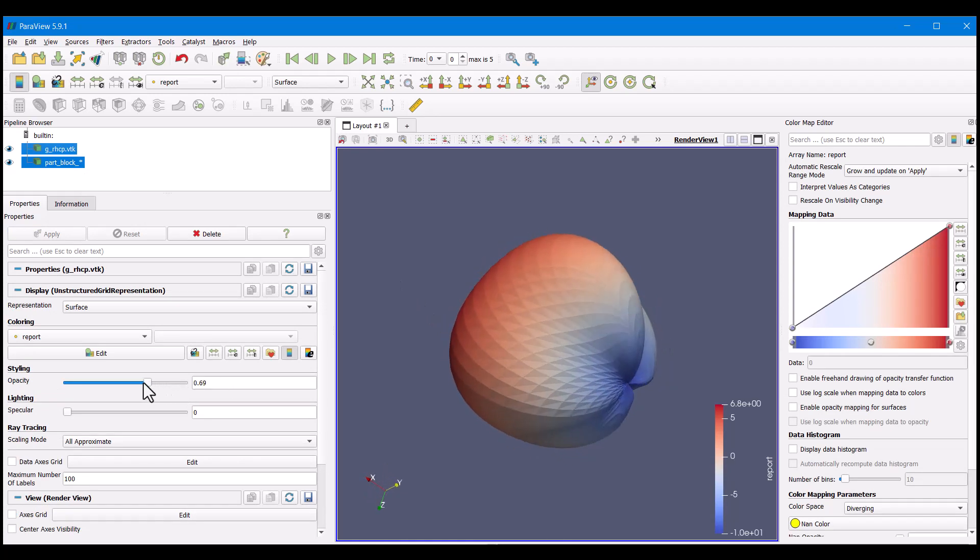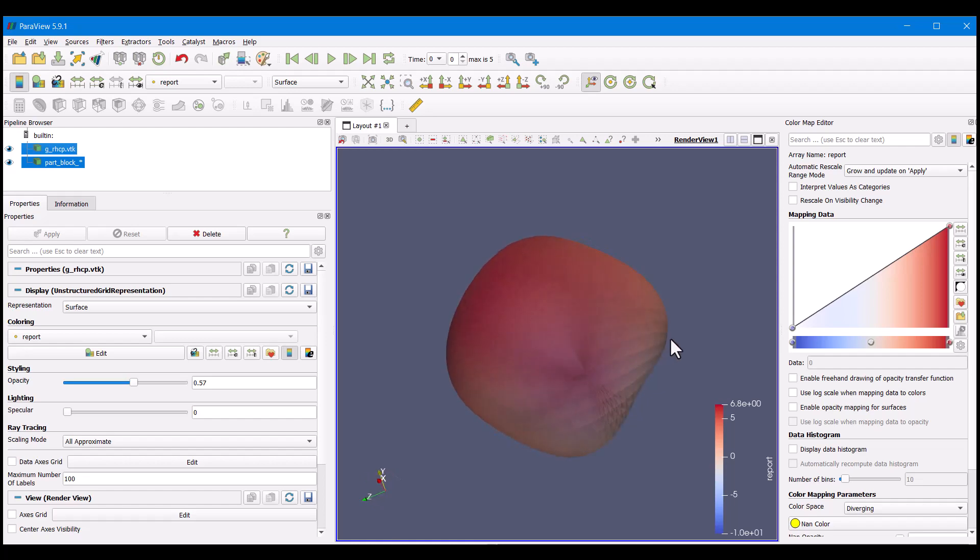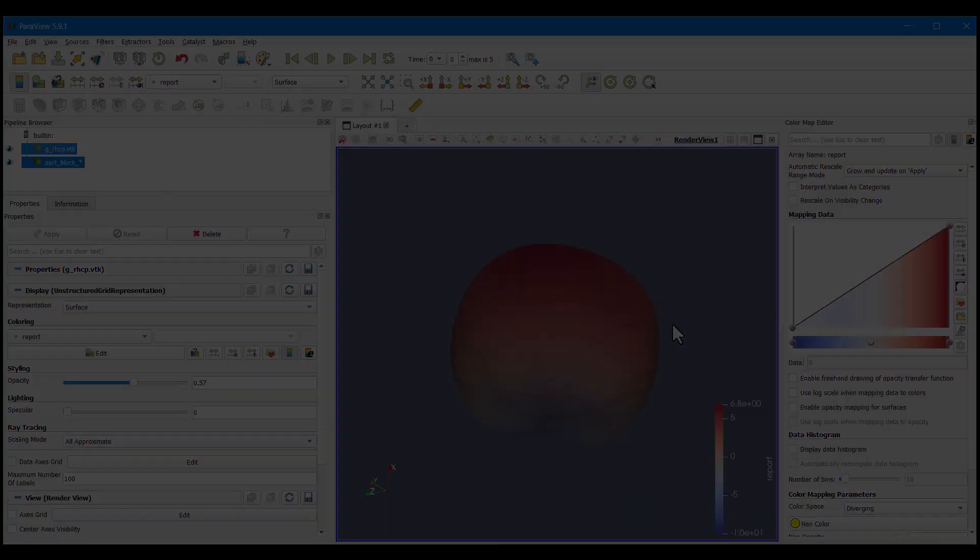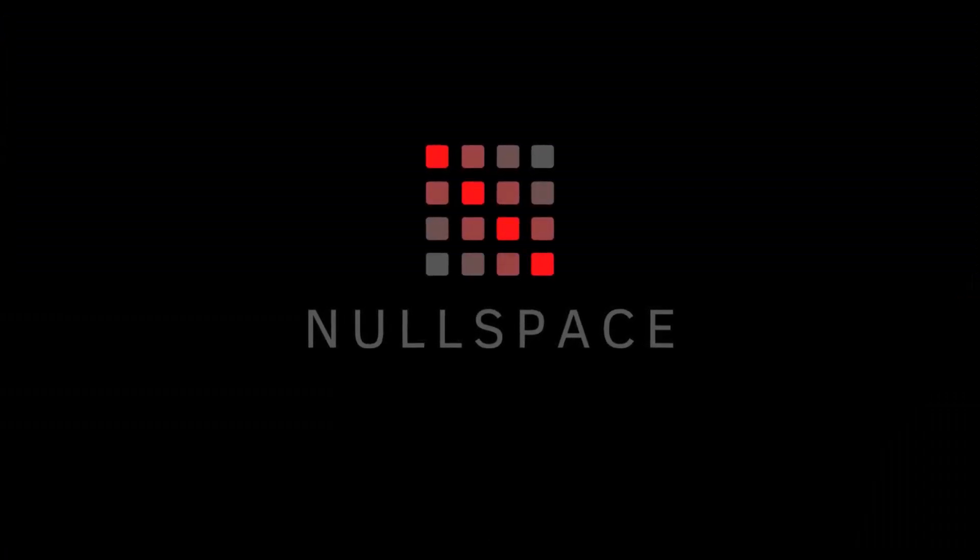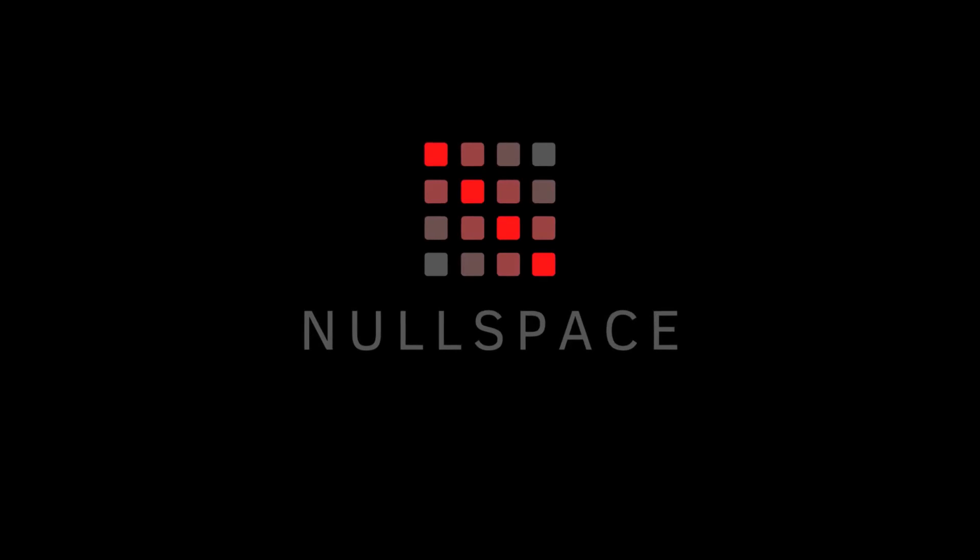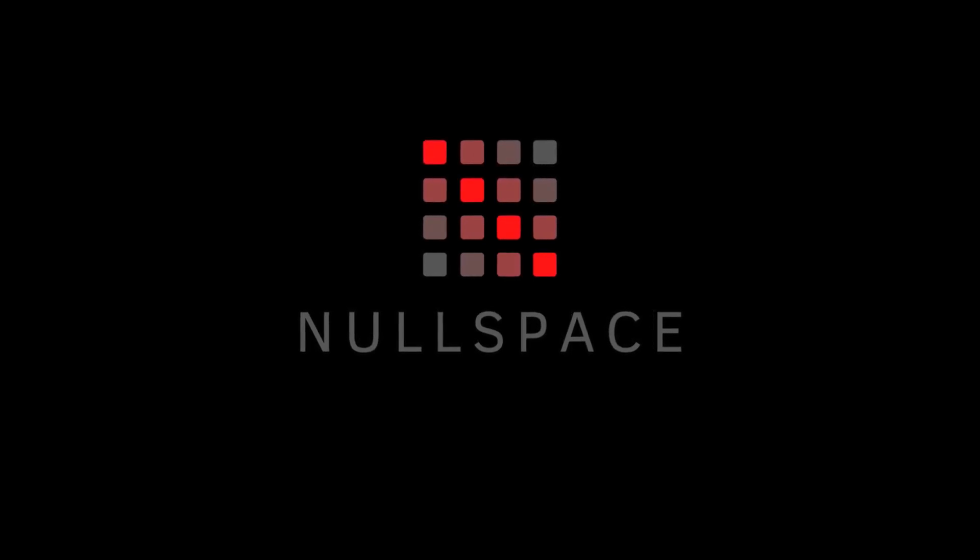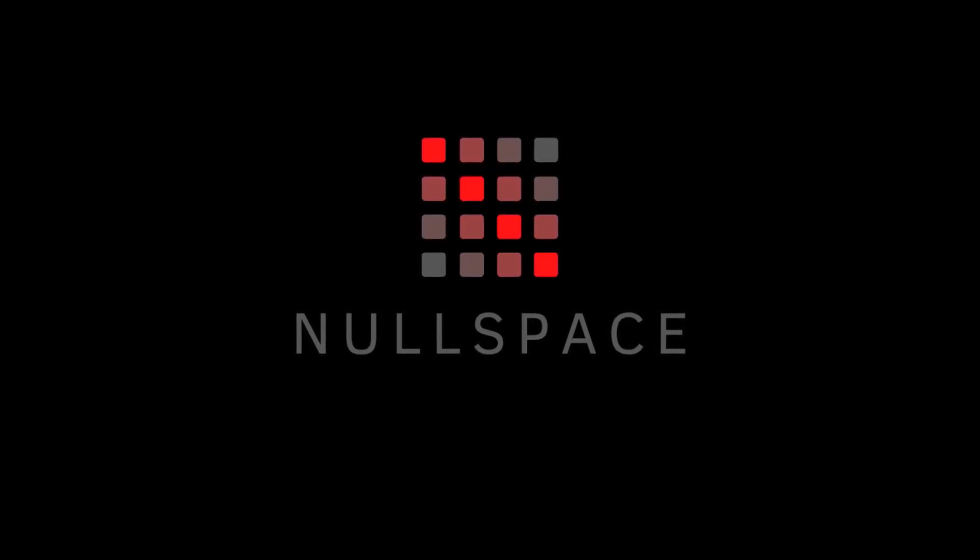For further reference, visit the user guide of your Nullspace EM installation to follow along with more examples. Nullspace, built for engineers by engineers. Thank you for watching this video and check out our YouTube channel for more helpful tutorials, webinars, and demonstrations.